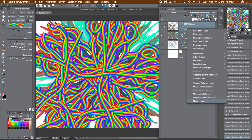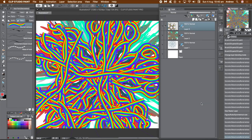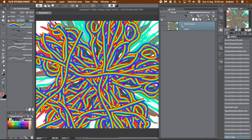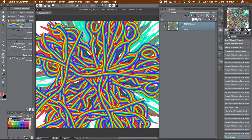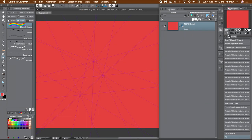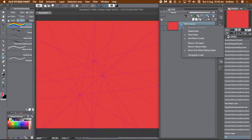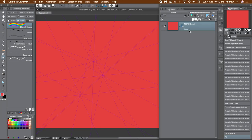You can flatten the entire image — you can now see you've actually got multiple symmetrical rulers. To remove them, go to the layer panel, right-click, and click 'Delete Ruler.'